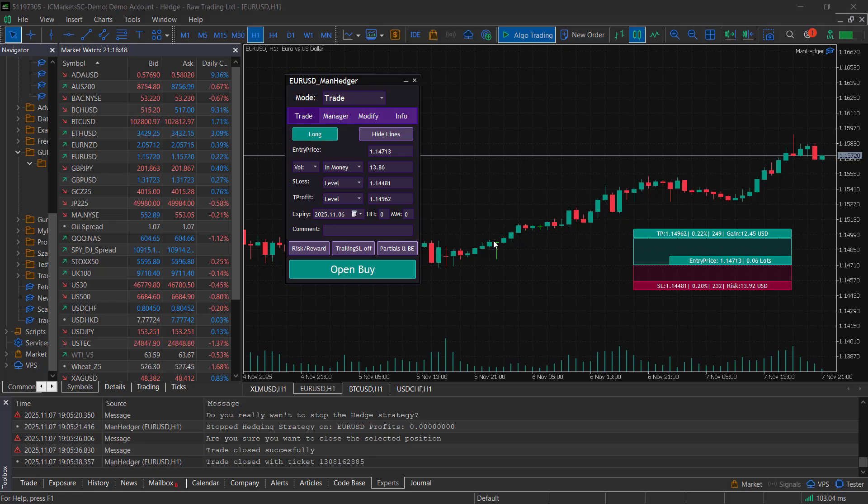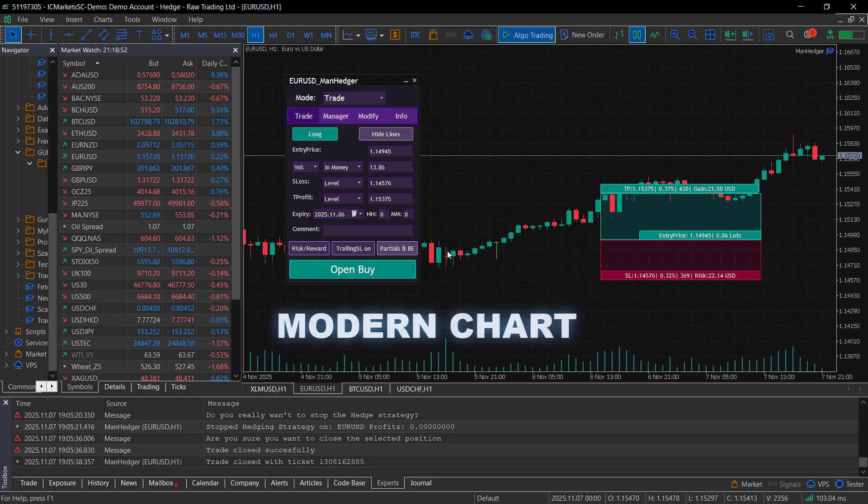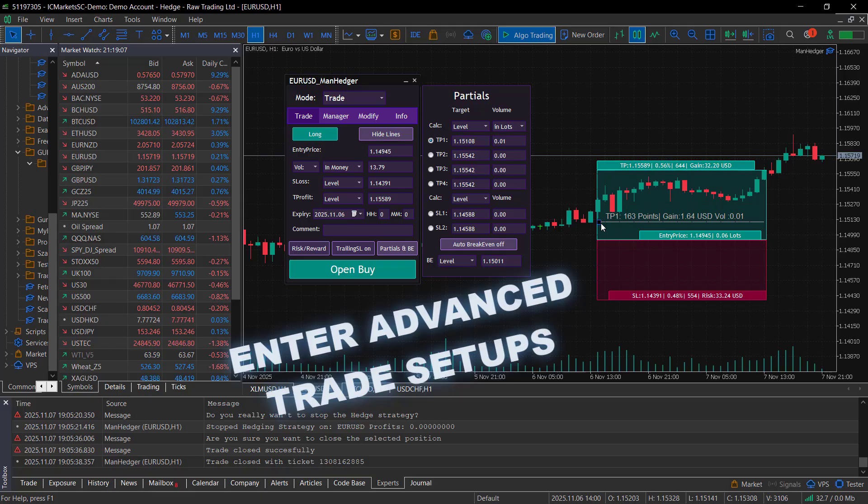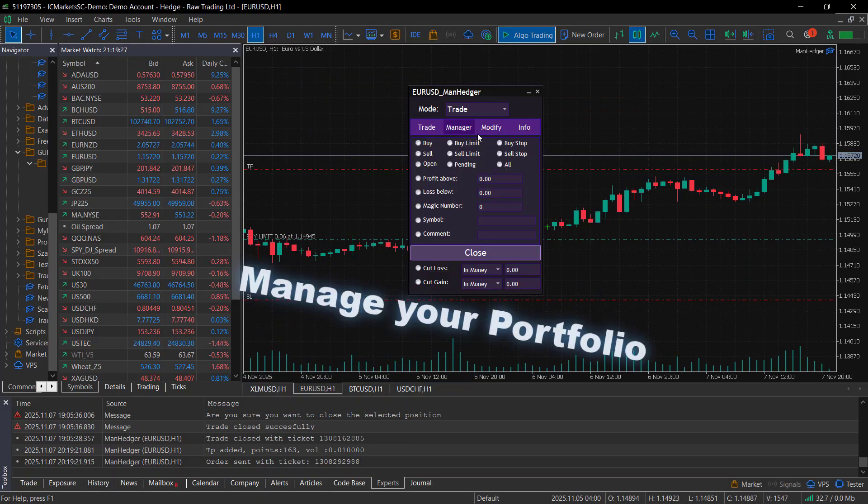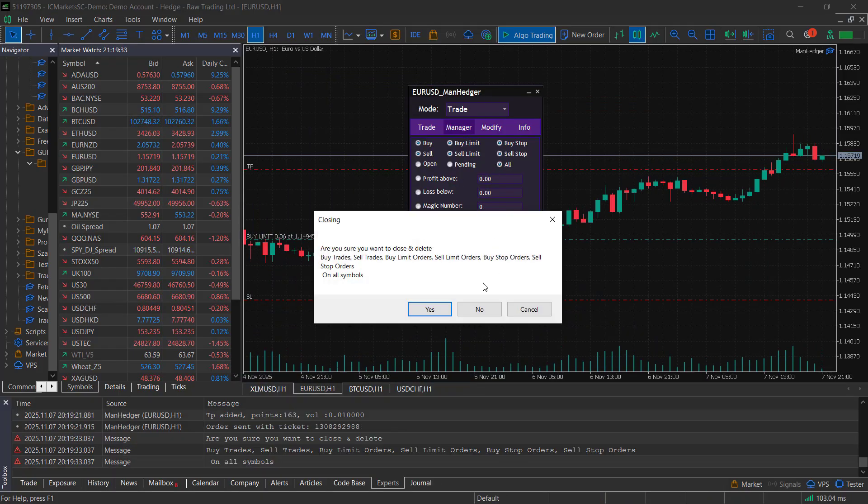This video will show you how to customize your charts to look like this, how easy it is to enter advanced trade setups, and how to manage your portfolio and your custom strategies with the Manager.